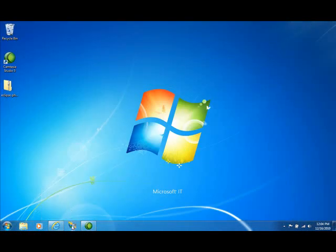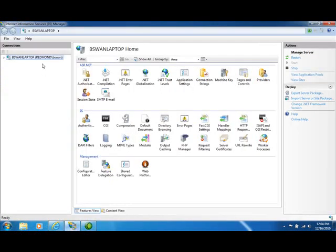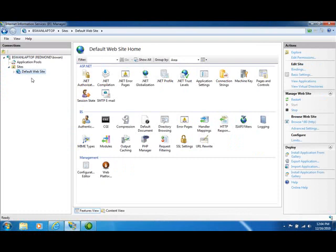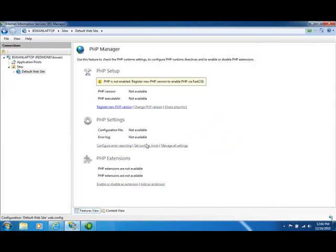So after you've installed it, you can start the IIS Manager and navigate to a website that you have set up. I have just the default website set up here. When you've done that, you should see the PHP Manager icon in your IIS Manager. So let me start that, and what we'll see here is a message that says I don't have PHP enabled on this server.